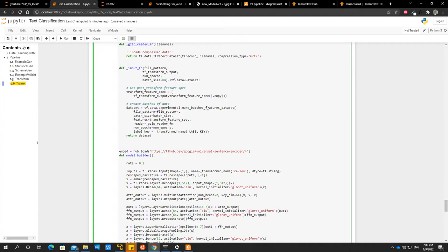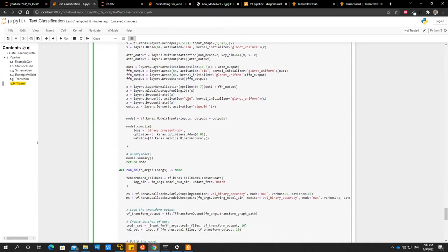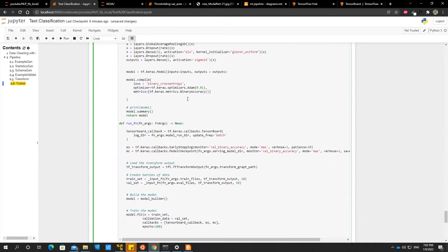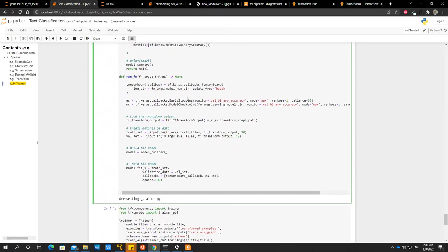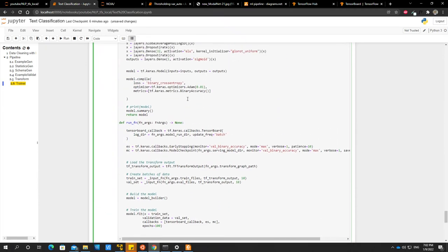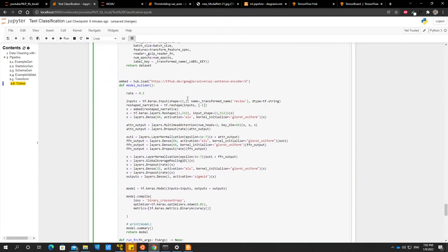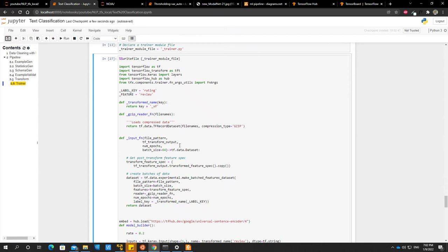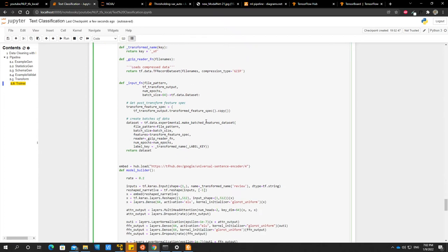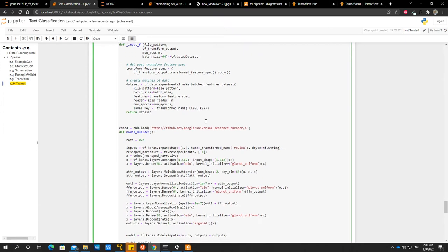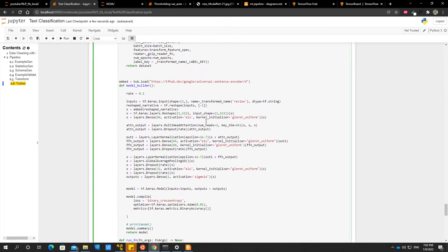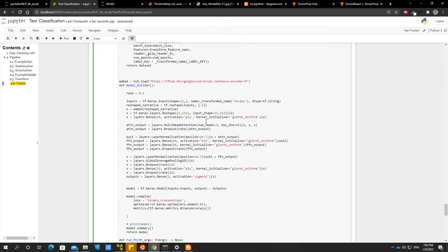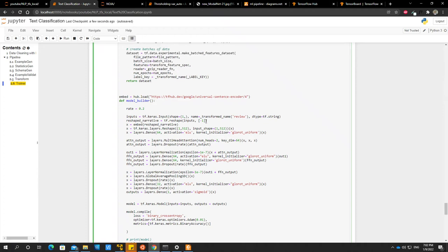Transform outputs dot trans, I think this should be transformed feature spec. Yeah, transformed feature spec. What else? Let me see. Yeah, also file names, it's supposed to be just file names, not tf record file names. What else?